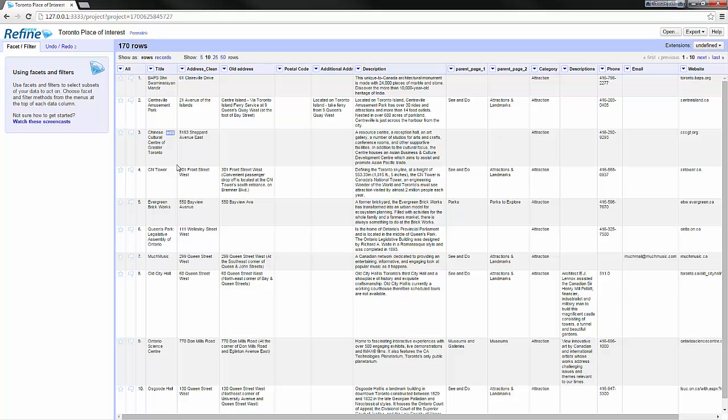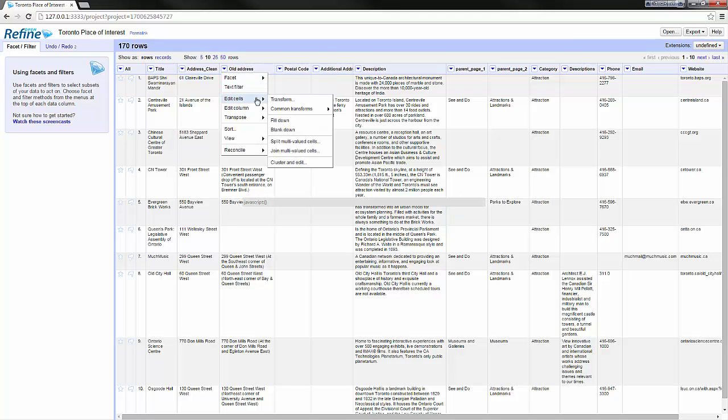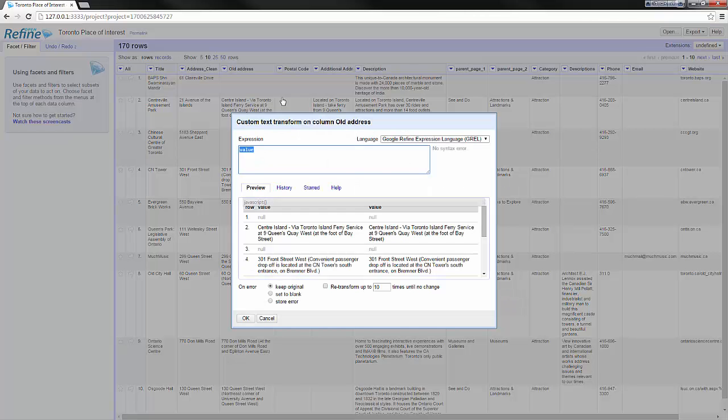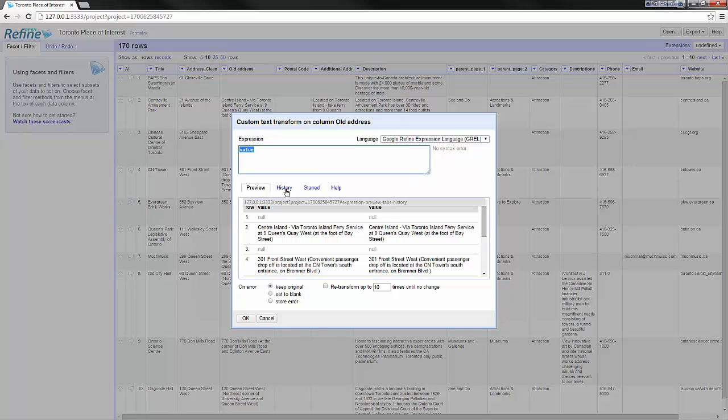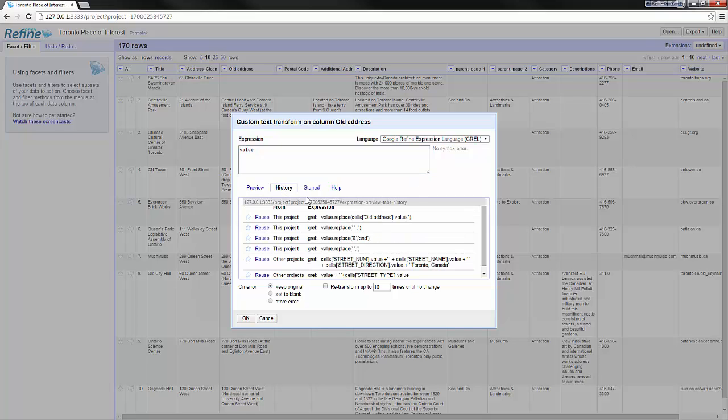In the previous slideshow we mentioned that we can dynamically replace a value from one column to another. Click on the old address transform and here if I click on the history tab I see the previous changes I've done. Here I select replace address old address by nothing.